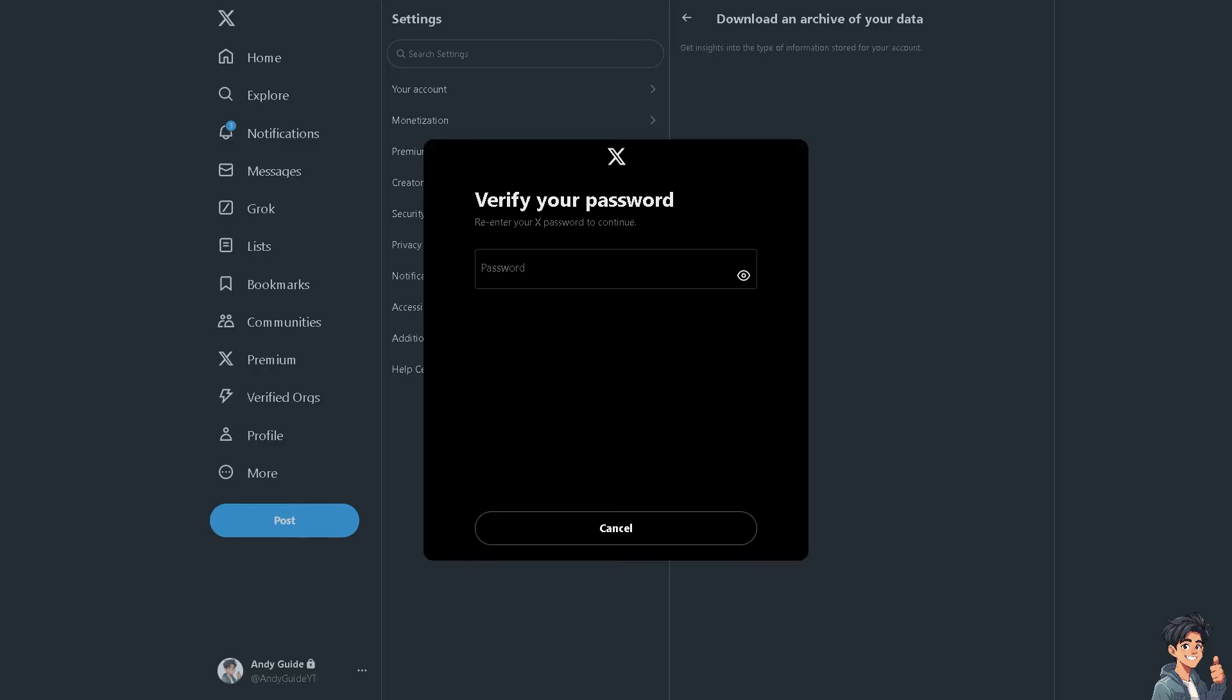The request for downloading the archive will be sent to you. You can request a zip file with an archive of your account information, account history, apps and devices, account activity, interests and ads data.